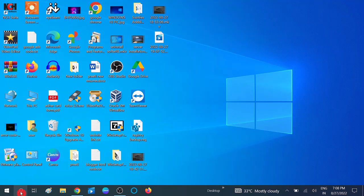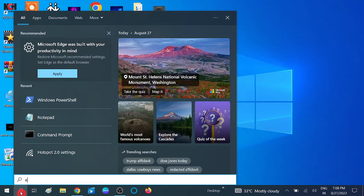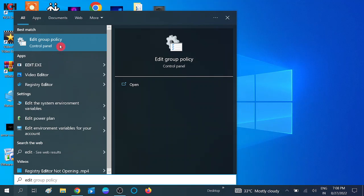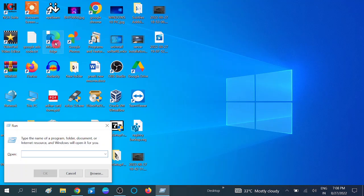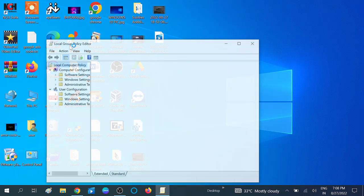Go to the search bar and type 'Edit Group Policy' — you will see the option to Edit Group Policy. Open that, or you can press Windows + R and type 'gpedit.msc'. You need to have admin rights to open and modify this.